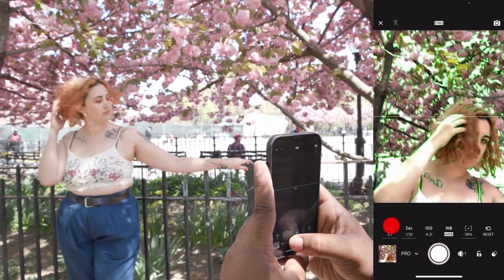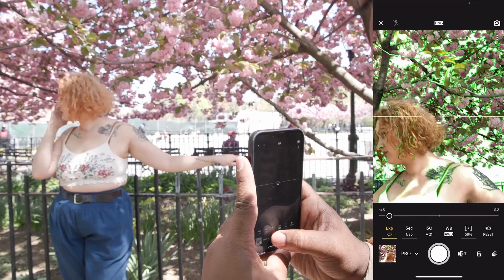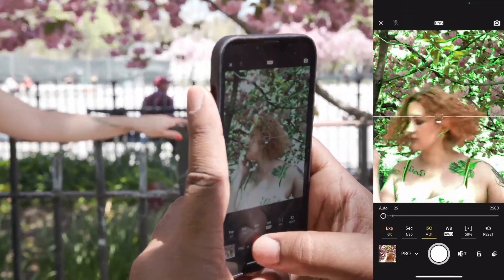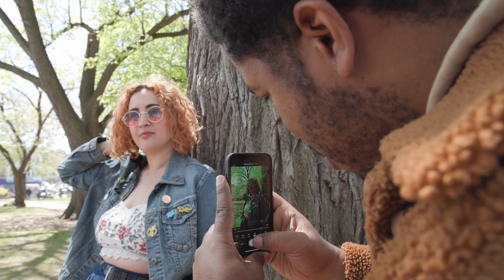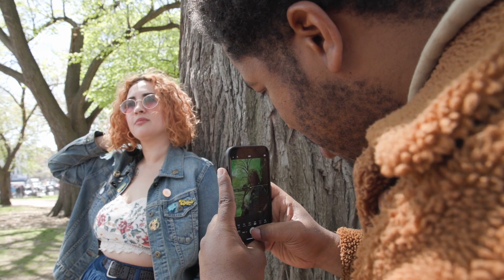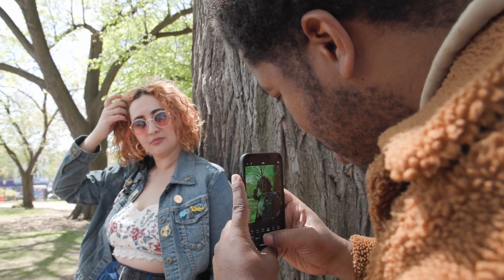Feature two is shutter speed. Shutter speed is how long or how short the shutter on your camera stays open. You want to use this when you're photographing something that's moving very quickly and you want to freeze the motion, or when you want to take a slow shutter shot that moves artistically — sort of like what we did with Savannah earlier today.